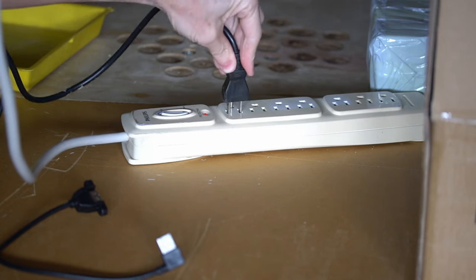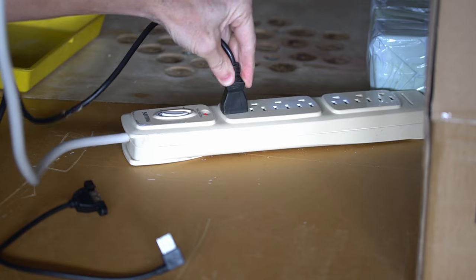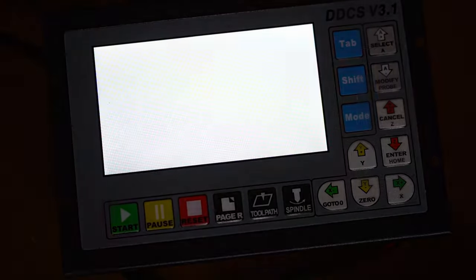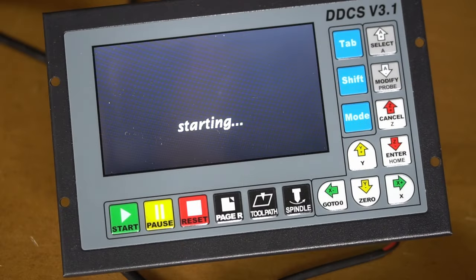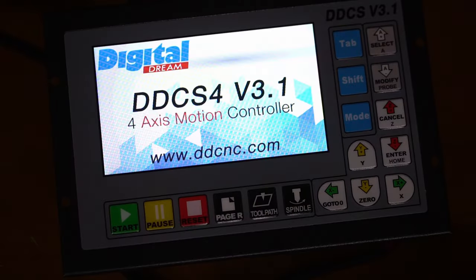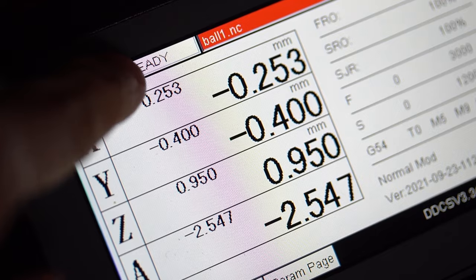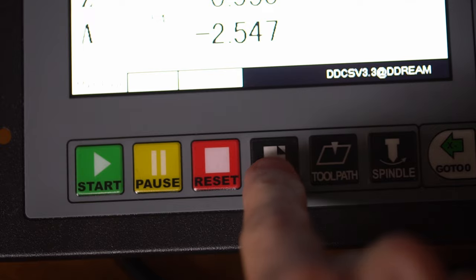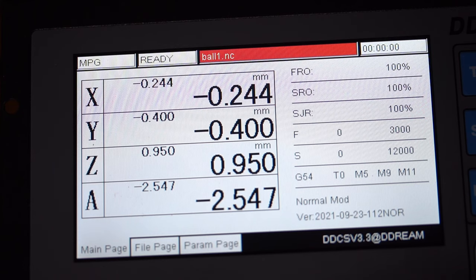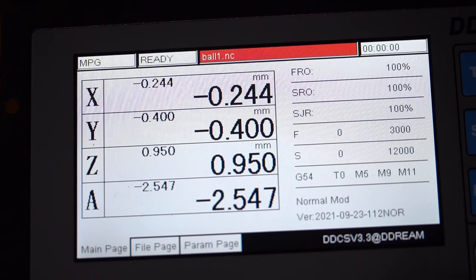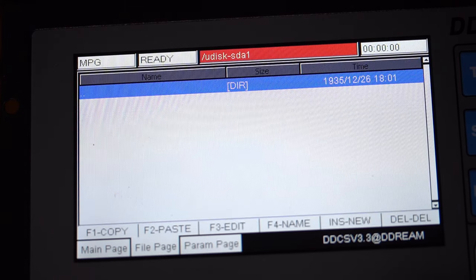Let's plug it in for the first time. After the startup, the main screen is the digital readout, or DRO. If you press the page R button, you will cycle through the three main pages, which is the DRO, the file list, and the parameters.